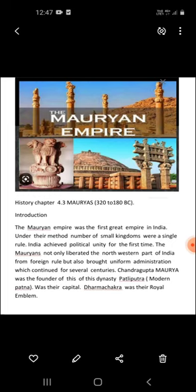Achievement one: Conquest of Punjab and Magadha. Chandragupta Maurya built a strong army under the guidance of Kautilya. He defeated a number of rulers from Punjab and captured it. Thereafter, he marched against Magadha, killed Dhanananda, the last ruler of the Nanda dynasty, ended his oppressive rule, and laid a strong foundation for the Mauryan Empire.